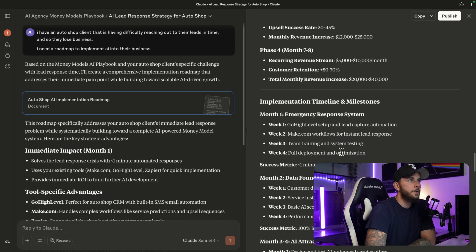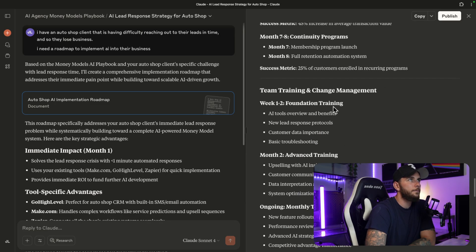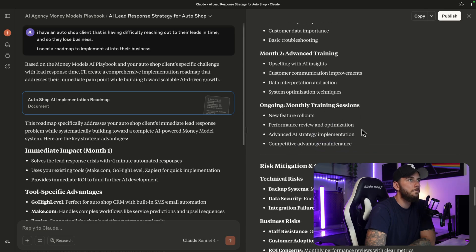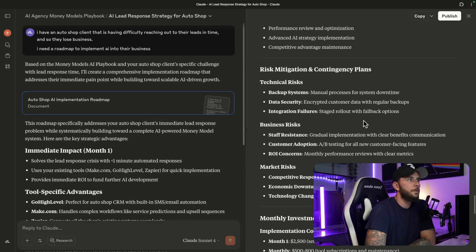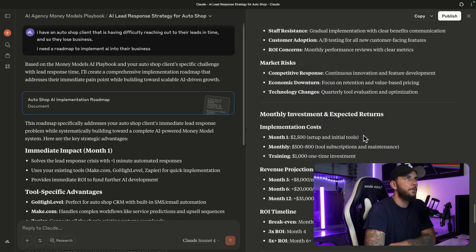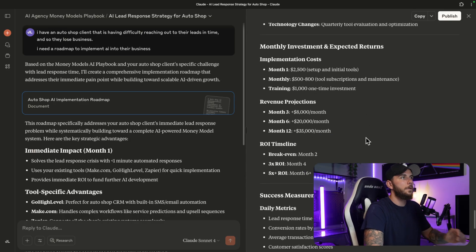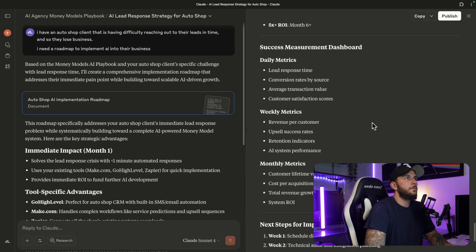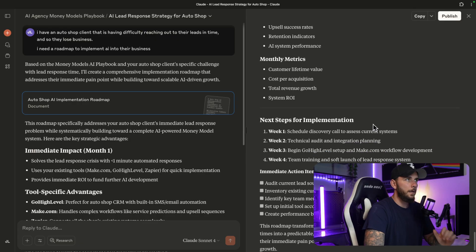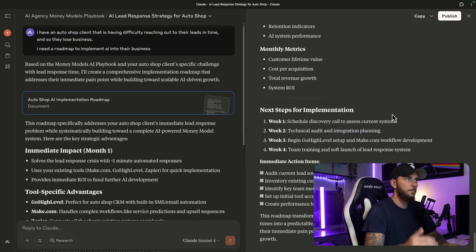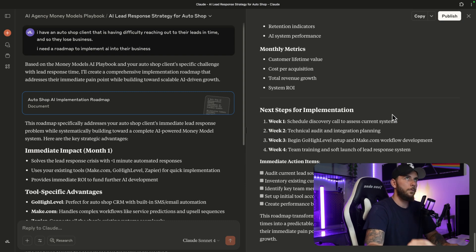Implementation timeline - let's see what else we got here. Team training and change management, risk mitigation, monthly investment and expected returns. You can take all of this into your business, and you can also use this if you're working with a new client or if you're working with an existing client and you want to bring this up to them and say, 'Hey, what do you think about these systems?'